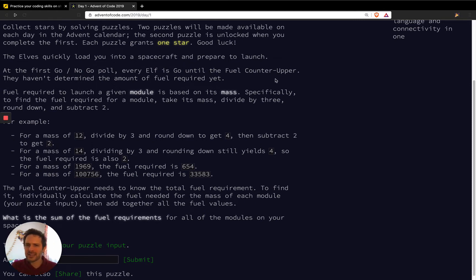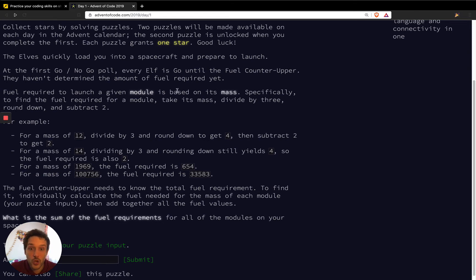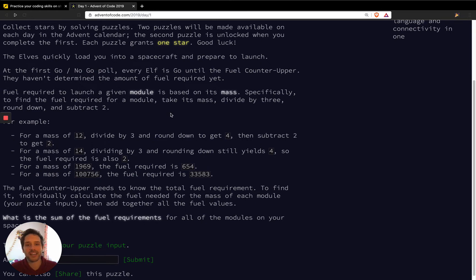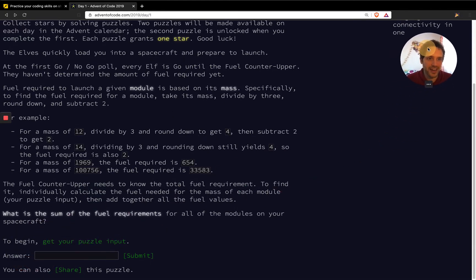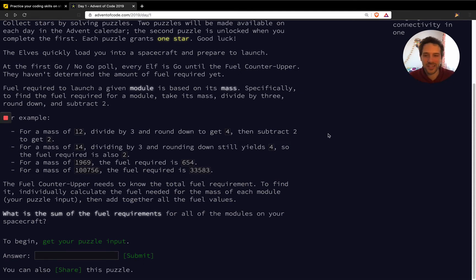However there is something happening with the fuel and we have to make sure the fuel requirement is met. We have a module, we have the mass of the module, and we have to find the fuel required: take the mass, divide by three, round down, and subtract two. This is basic math. By the way, I'm using Loom to film this — that's the company I'm working at that provides this tool.